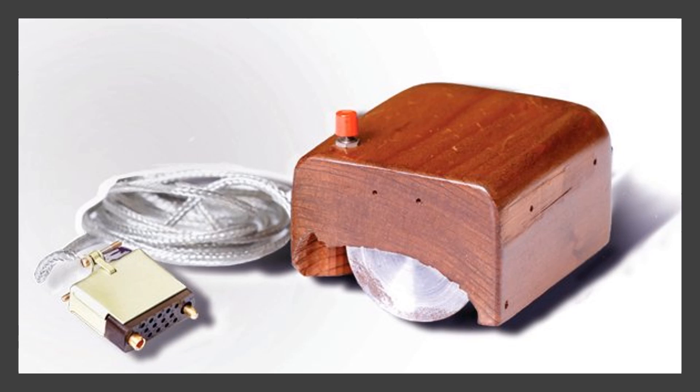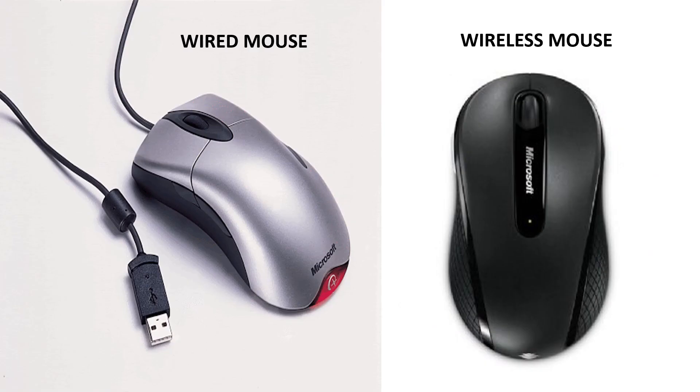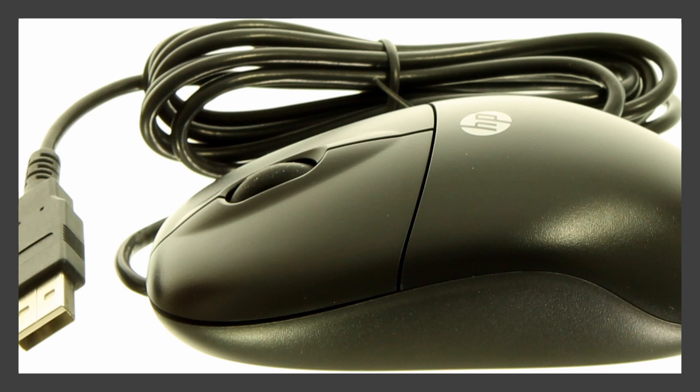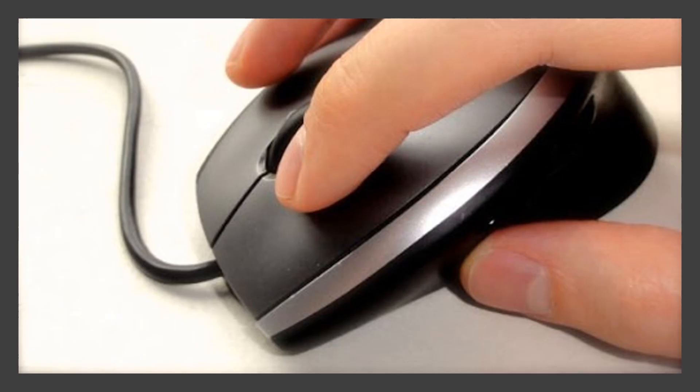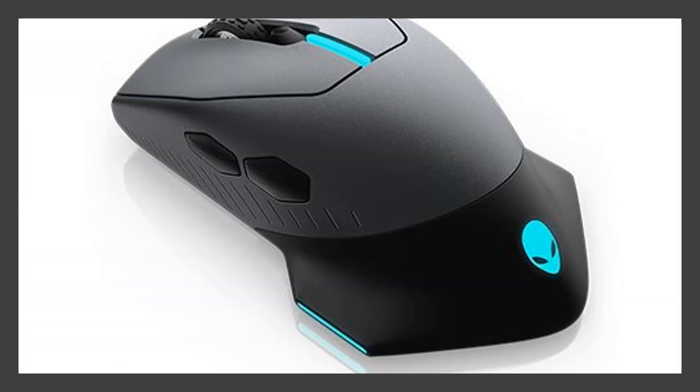Some mice are wired and some are wireless. The wired mouse has a cable that connects to the PC with a USB wire. A good thing about this mouse is they don't require a battery, so they won't ever run out of charge.